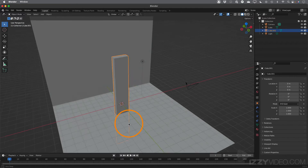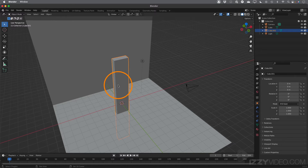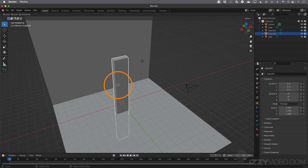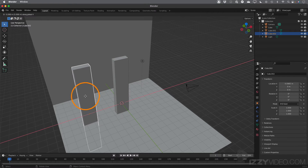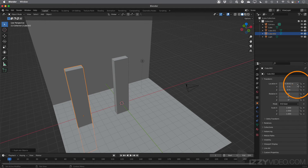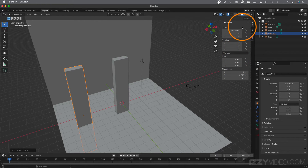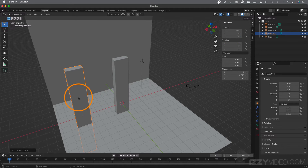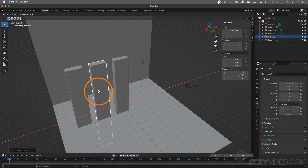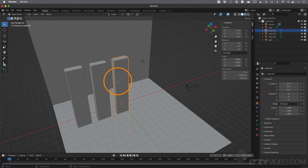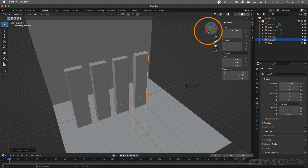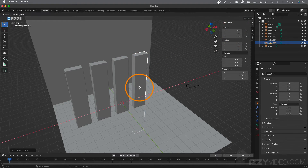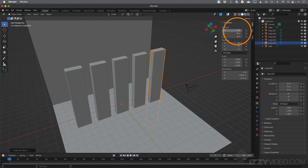Now let's add a few more. I'll duplicate this one by hitting Shift D on the keyboard, then X to constrain movement to the X axis, and move the mouse over to around negative six — keeping an eye on the number. Hit N on the keyboard to bring up the little window to see the value — negative 5.9, so let's change that to negative six. Then Shift D again, hit X to constrain to X axis, and let's do negative three. Then Shift D, X, move to about positive three. Then Shift D, X, and let's go to exactly positive six. So those are evenly spaced.